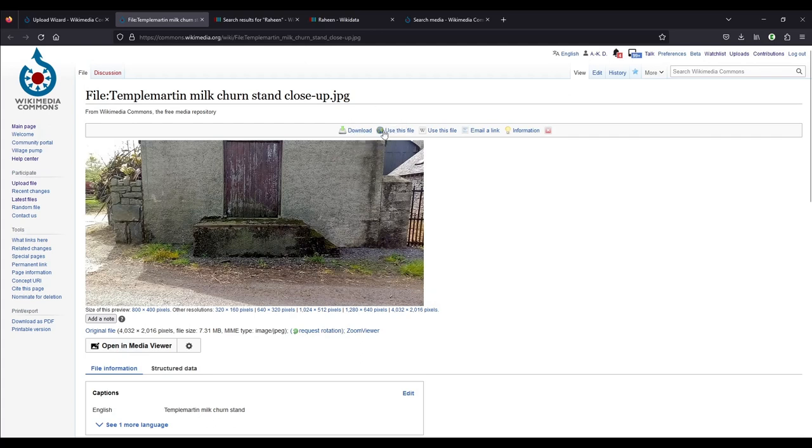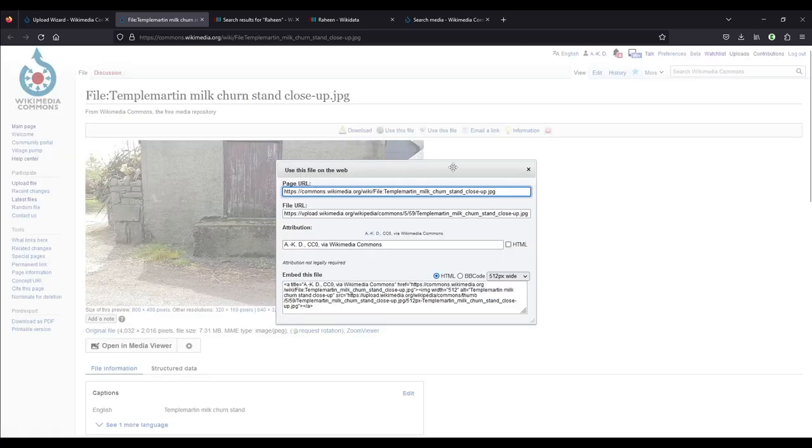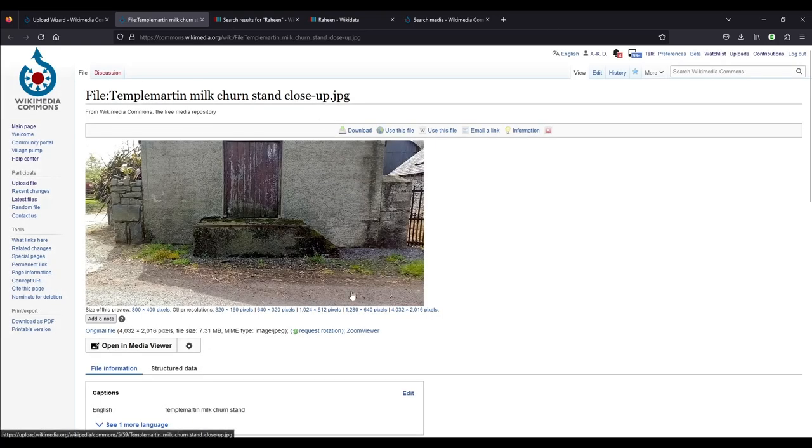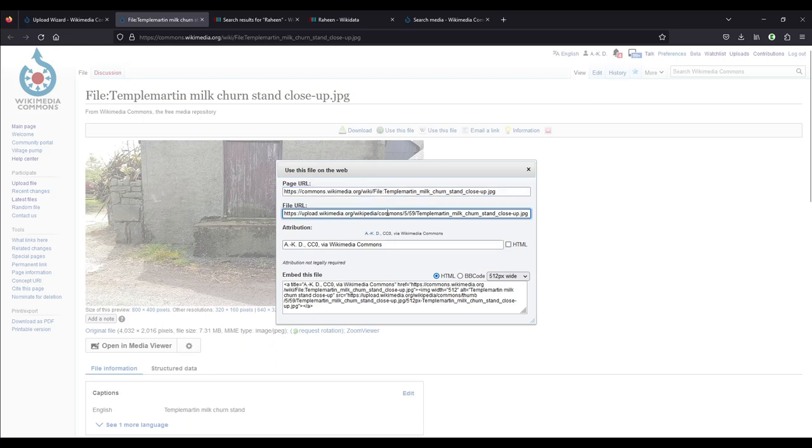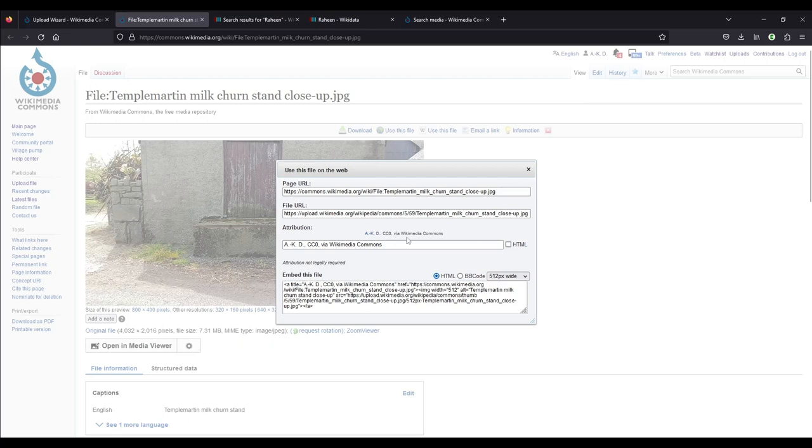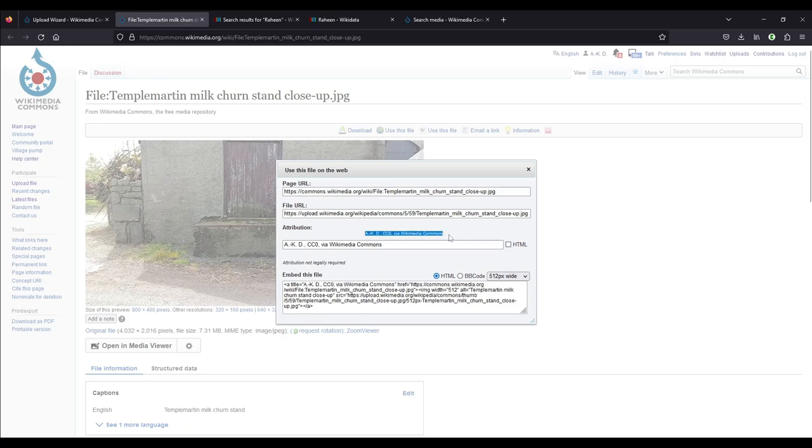If you wanted to use it online, you would click on this link here, use this file on the web. And this opens this window and it gives you the page URL, which links to this page here. Not the image, just the whole page. The next one is the file URL. So if you wanted to use this on a website, you would use this. But you would also have to use the attribution, which is here under attribution. And it has the username, the uploader's name, the copyright license, CC0, and then via Wikimedia Commons. So it is absolutely free to use this image now, but it is common decency to use the attribution. And it's also in the rules of Wikimedia to do that. If you wanted to embed this, you would just copy this whole thing, and that would also give the attribution automatically.